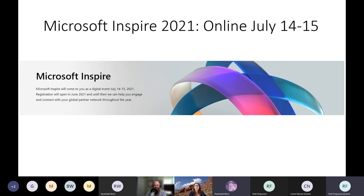The next conference coming up for Microsoft is Inspire 2021, happening online July 14th and 15th. Registration is now open if you're interested.